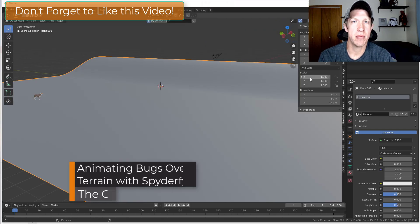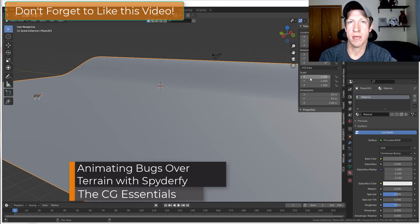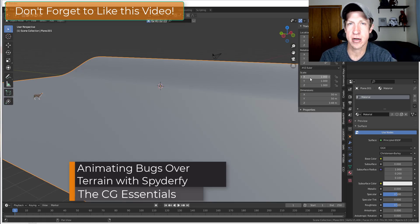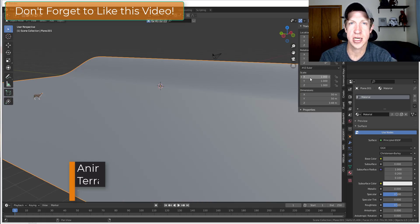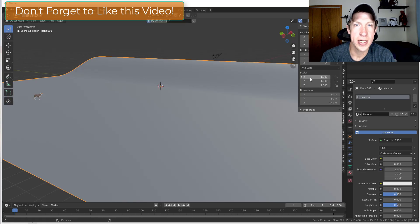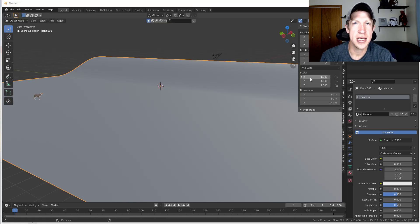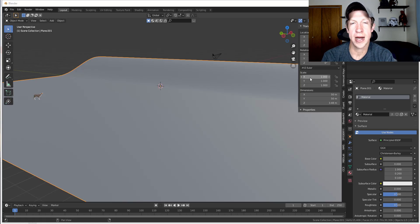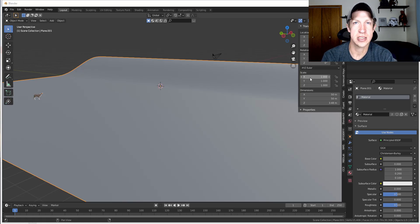You might have remembered I had a video a couple weeks ago talking about the Spyderfy add-on, which allows you to add spiders and bugs and other things as particle systems in Blender. I got a question today about whether those bugs can actually interact with terrain that isn't flat inside Blender.